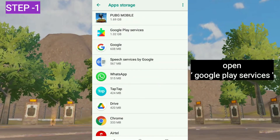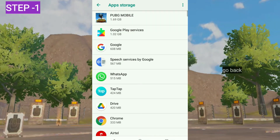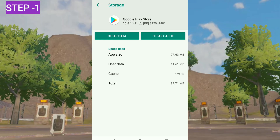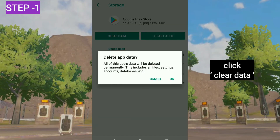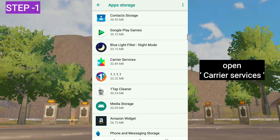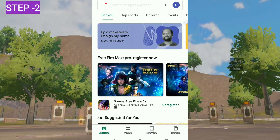Come back and click on Google Play Services. Click on clear cache. Now go back and click on Google Play Store. This time click on clear data. Go back and click on carrier services. Click on clear cache.